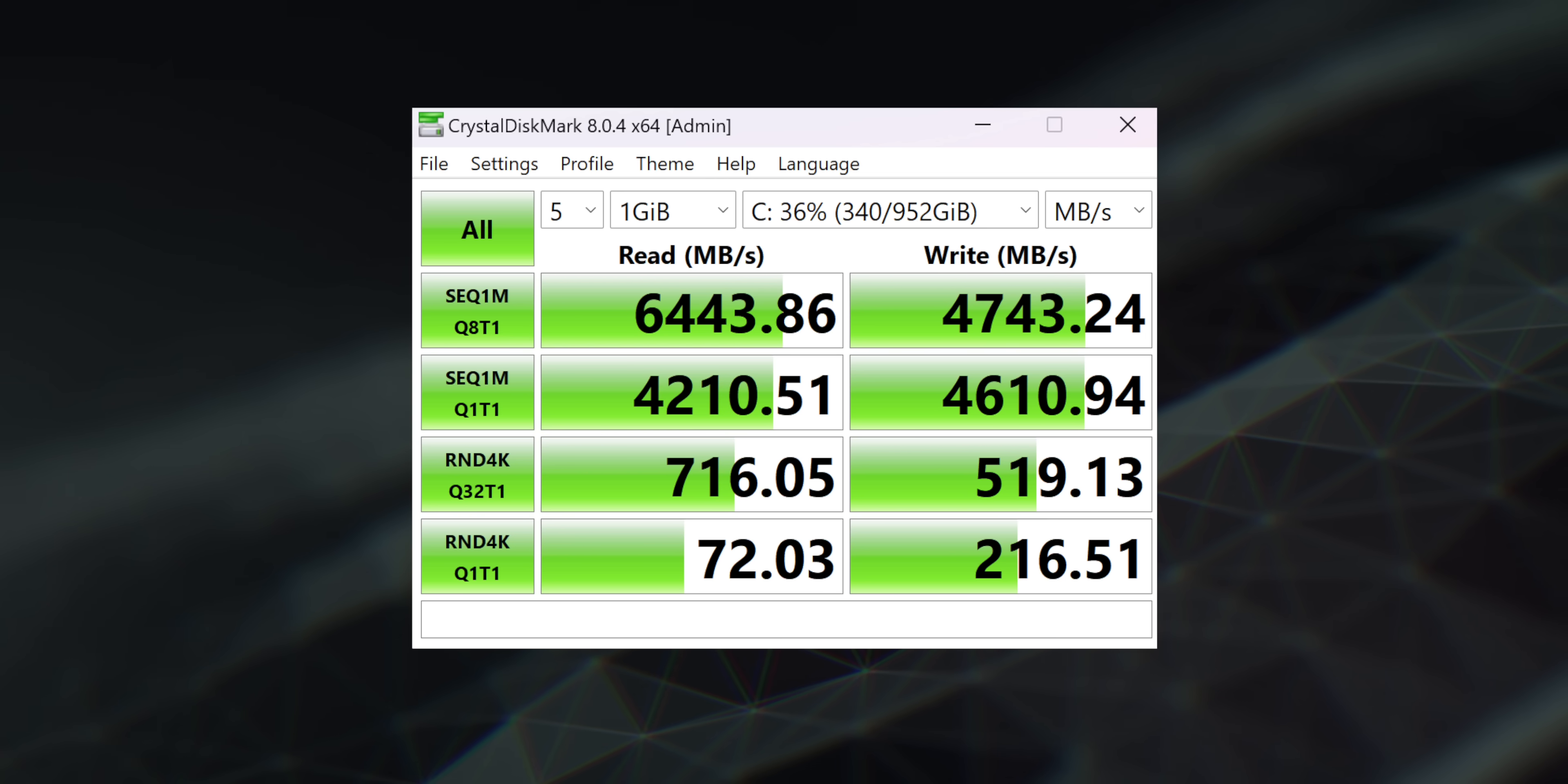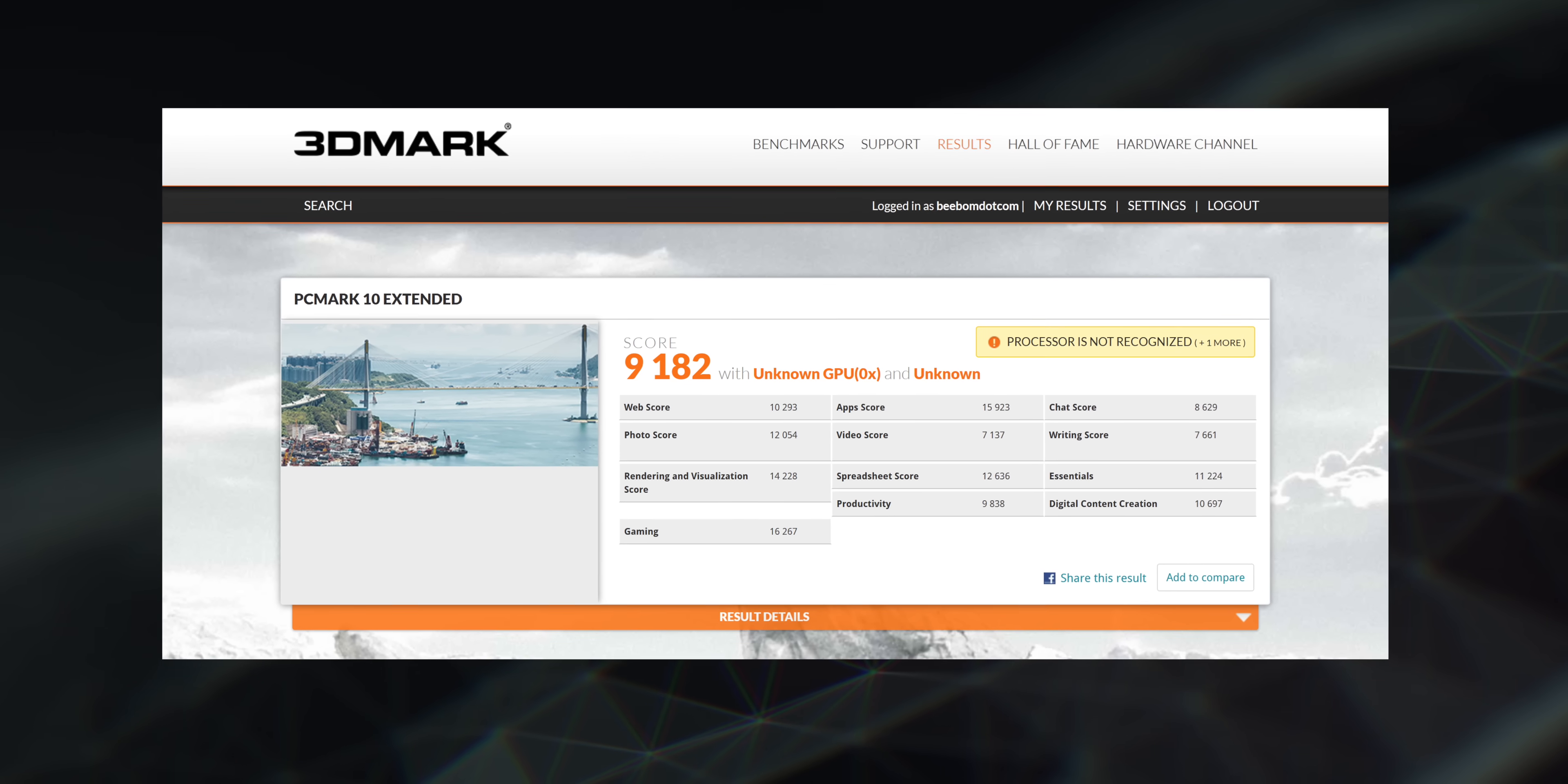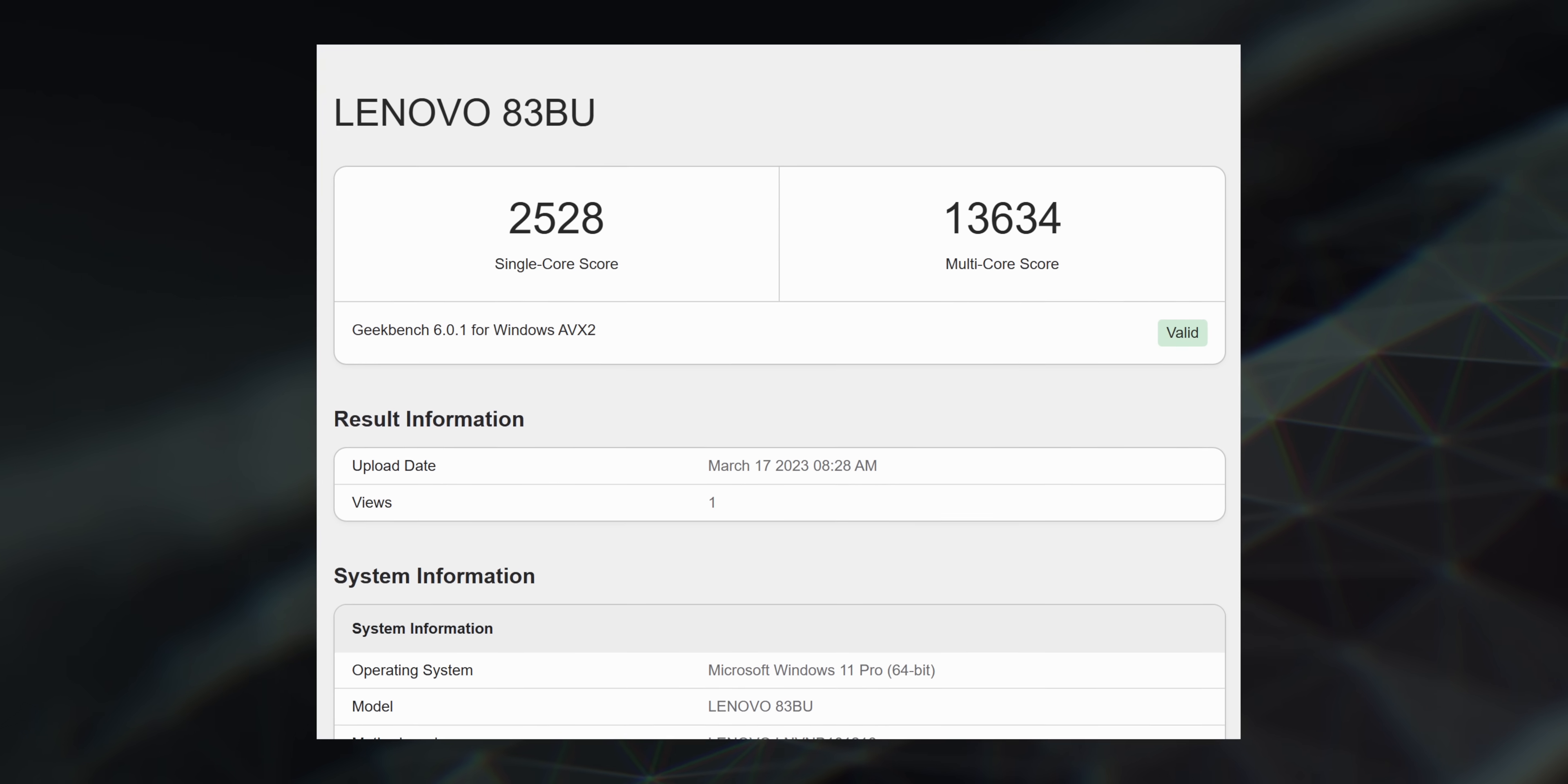Yeah, for a laptop that looks like this, these specs are insane, and the benchmarks show you how powerful this laptop is. I mean these are the PC Mark 10 scores and it's really good. The Cinebench scores are also very good, and so are the Geekbench 6 scores.